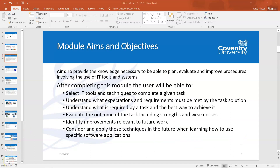The Improving Productivity Using IT module aims and objectives are to allow you to have the knowledge necessary so that you can plan, evaluate and improve the procedures involved when using IT and systems. That is particularly relevant when you're in the workplace and can also be adapted for university usage with IT when you're doing your assignments, group work, or any activity during your time studying with us.